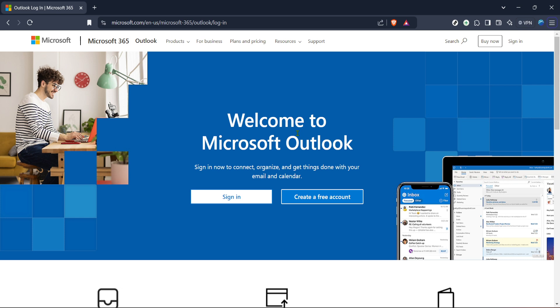First, we need to head over to the Outlook login page. Open up your preferred web browser and type in the URL for the Outlook login, or you can simply search for Outlook login in the search bar.